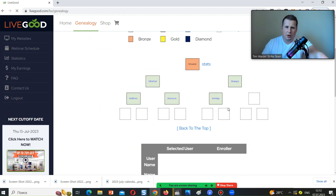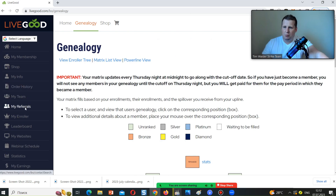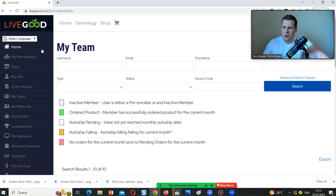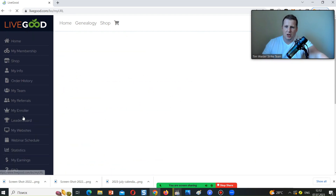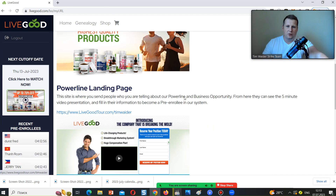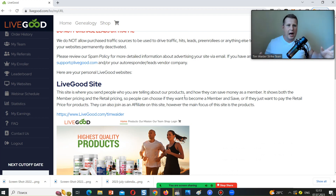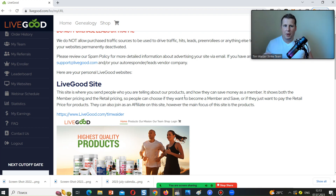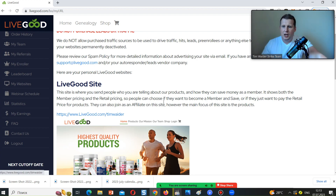In my team you can see I've already started building — there are referrals from the United States placing in. People who want a real, serious business should check LiveGood. We have capture pages to share with people and provide information, all included in the subscription. Once someone signs up, you receive their contact info by email so you can reach out and offer help.